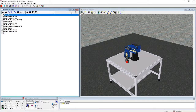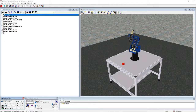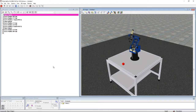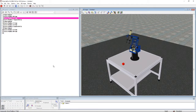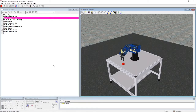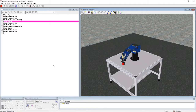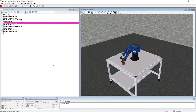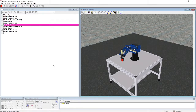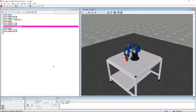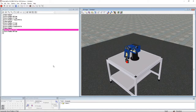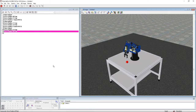Let's reset the work cell and run the code. It goes down, grabs the cube, goes back up, moves over, goes back down, opens the gripper, and goes all the way back up.